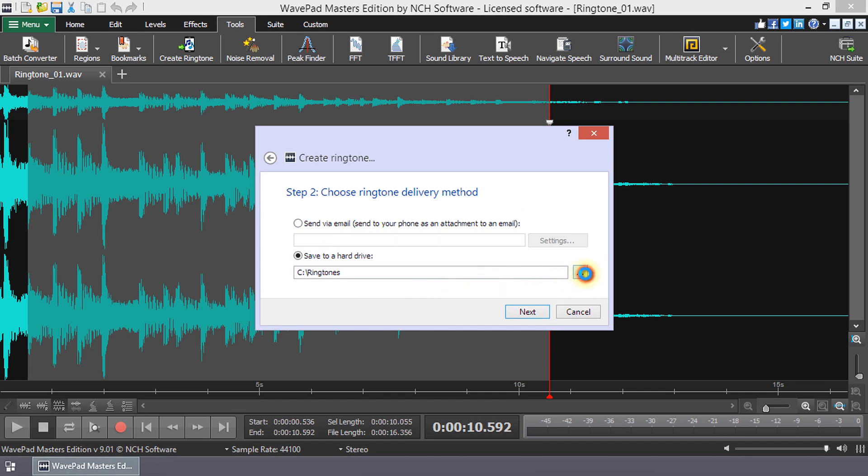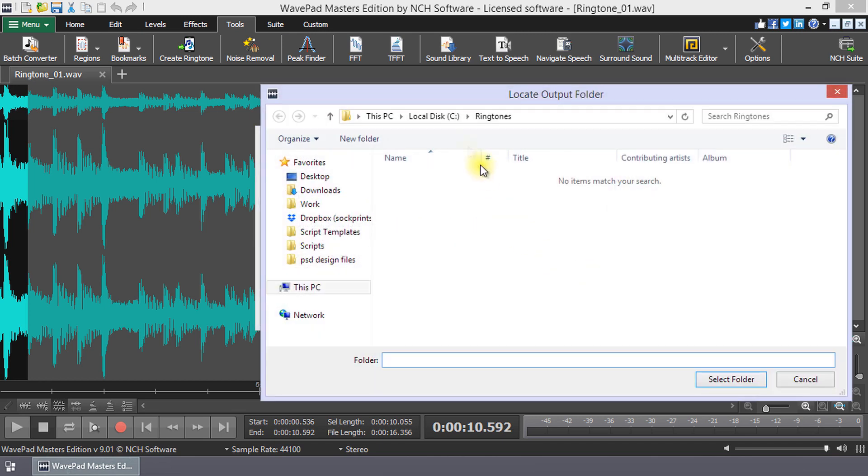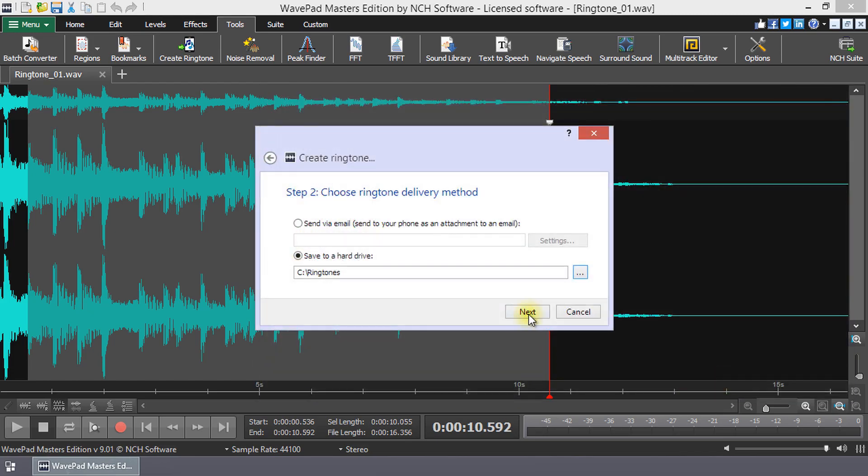Browse to the folder in which you wish to save your ringtone. Select the folder and then click Next.